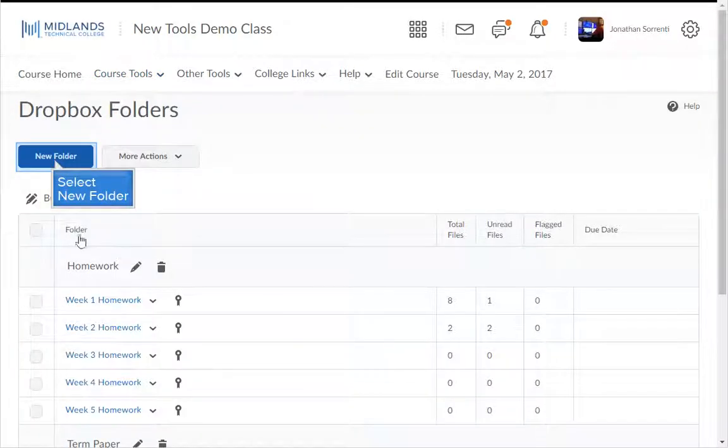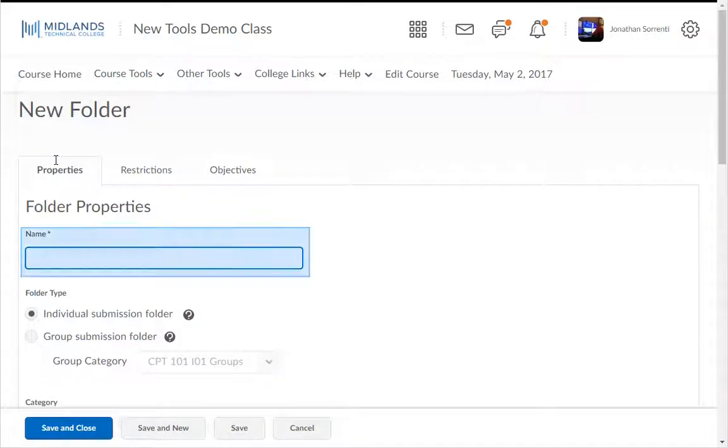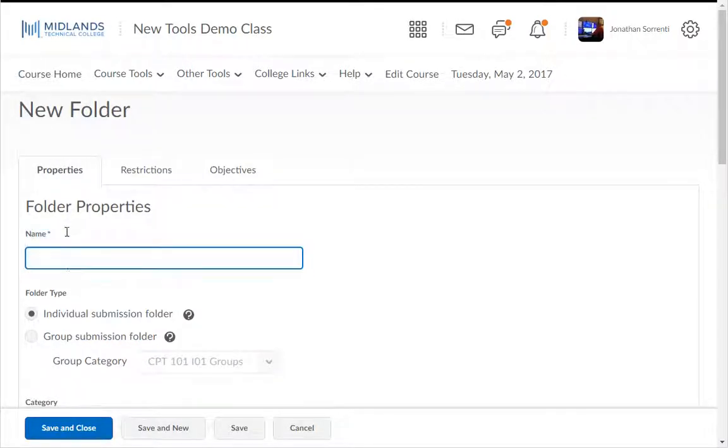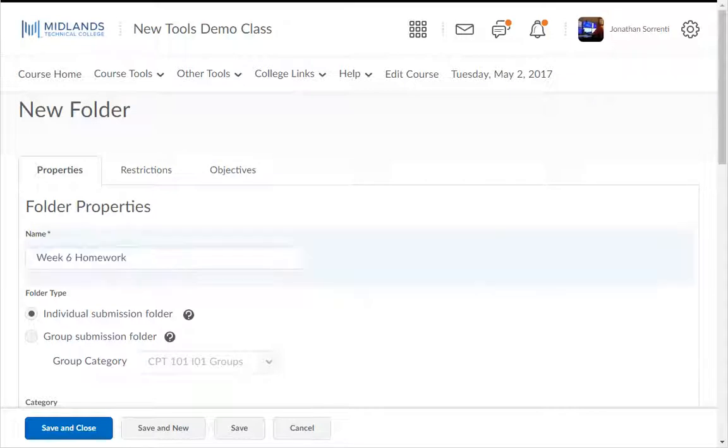Click on the New Folder button. Under the Properties tab, in the Name field, type in the name of your Dropbox. Example, Week 6 Homework.